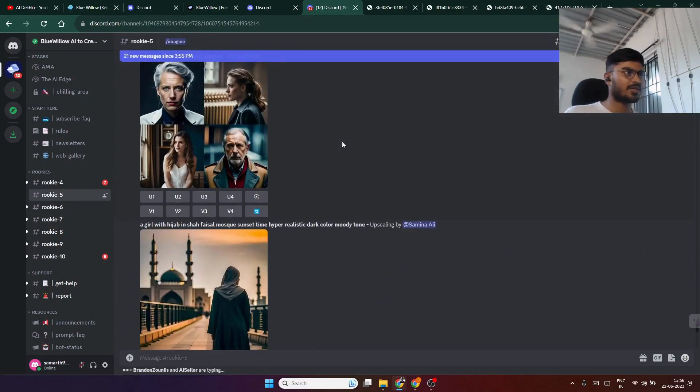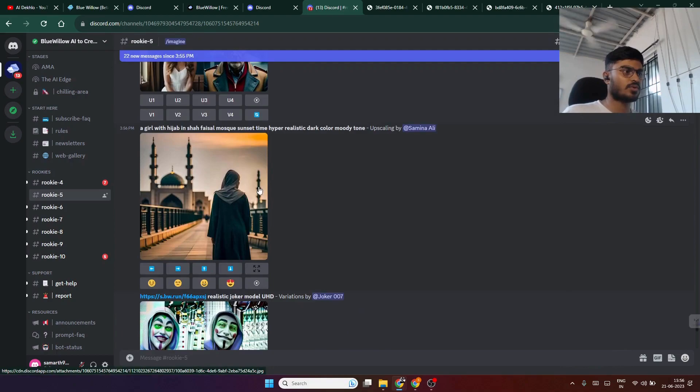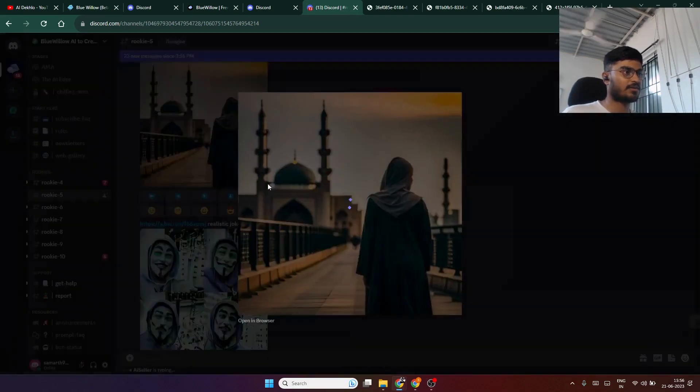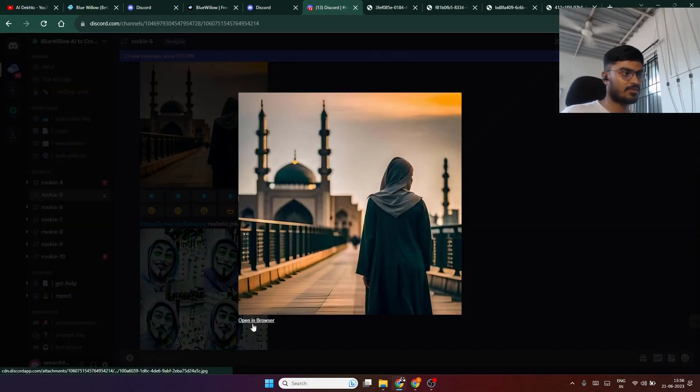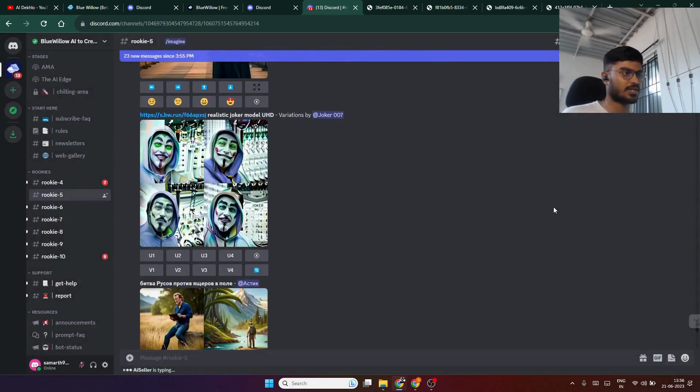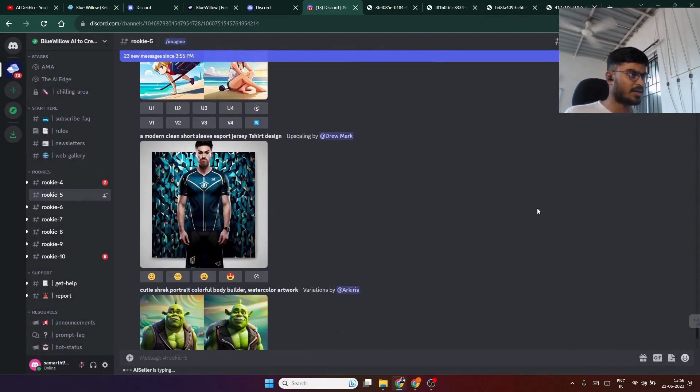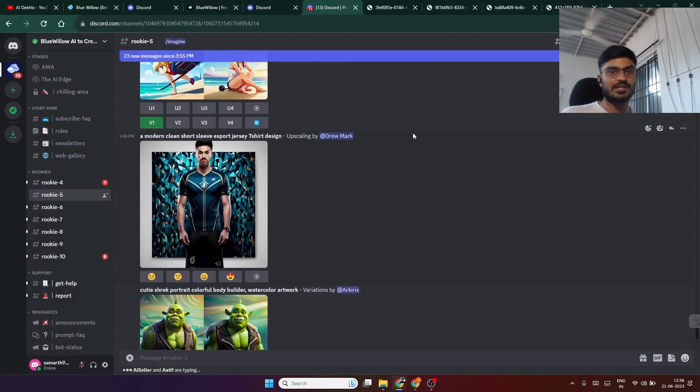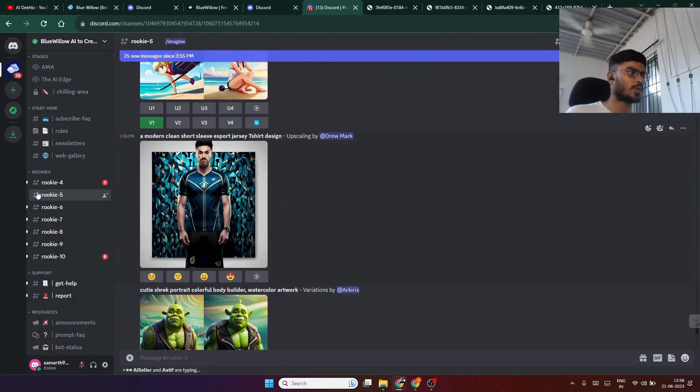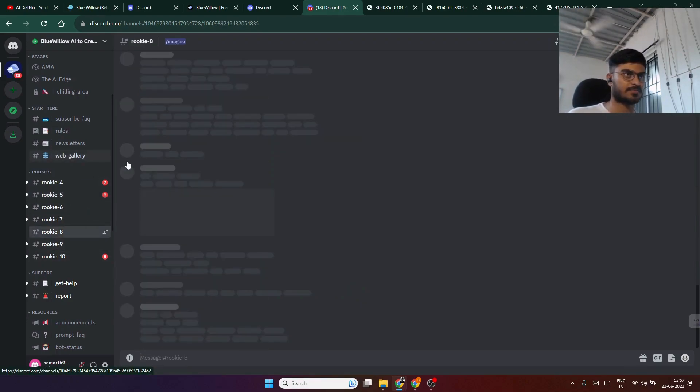You can even download the images of other people. If you like any of these images, click on open in browser and download those images. If this particular rookie is not working well, you can choose any of these given rookies to do the same task.